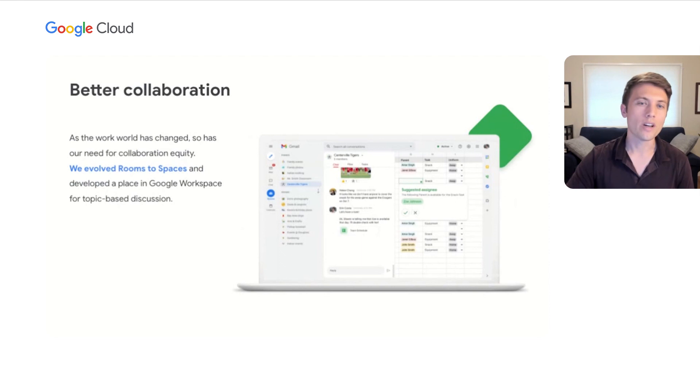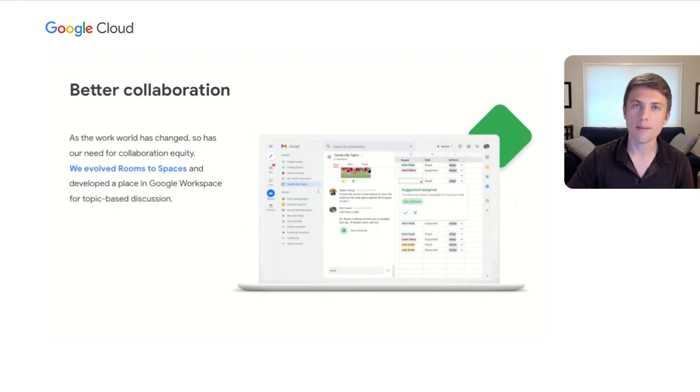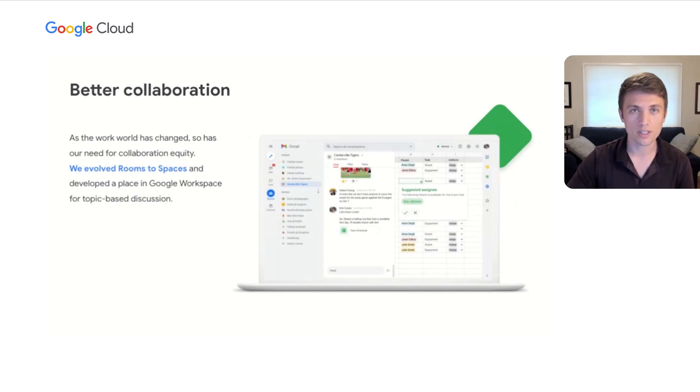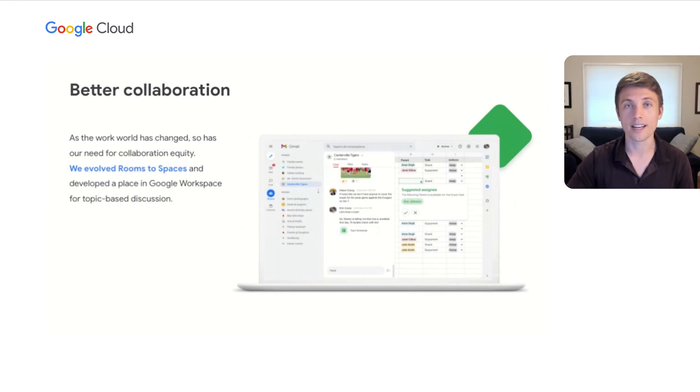We know that sharing information can be overwhelming across multiple work streams. With side-by-side docs, sheets, and slides, and powerful search, Spaces helps everyone collaborate and catch up effortlessly.